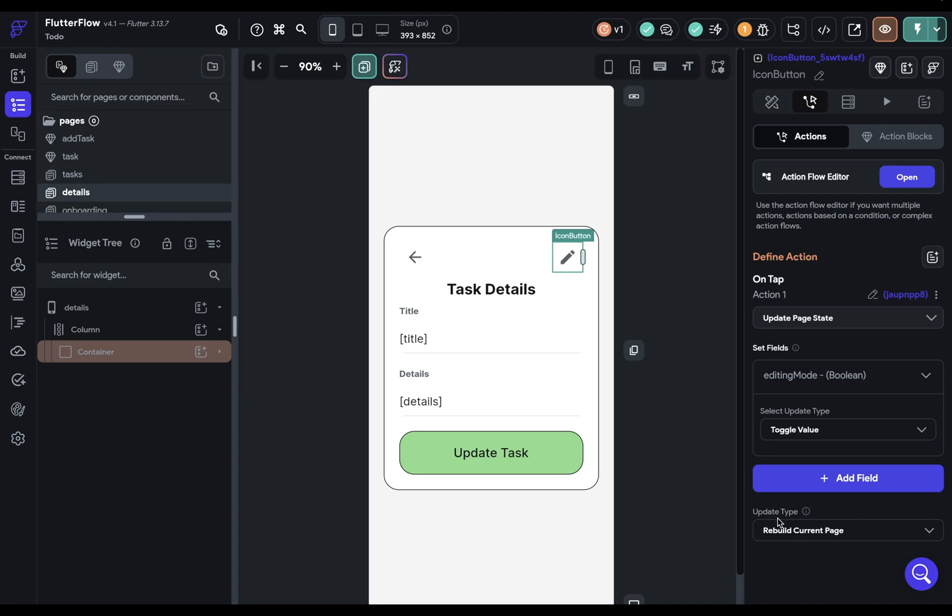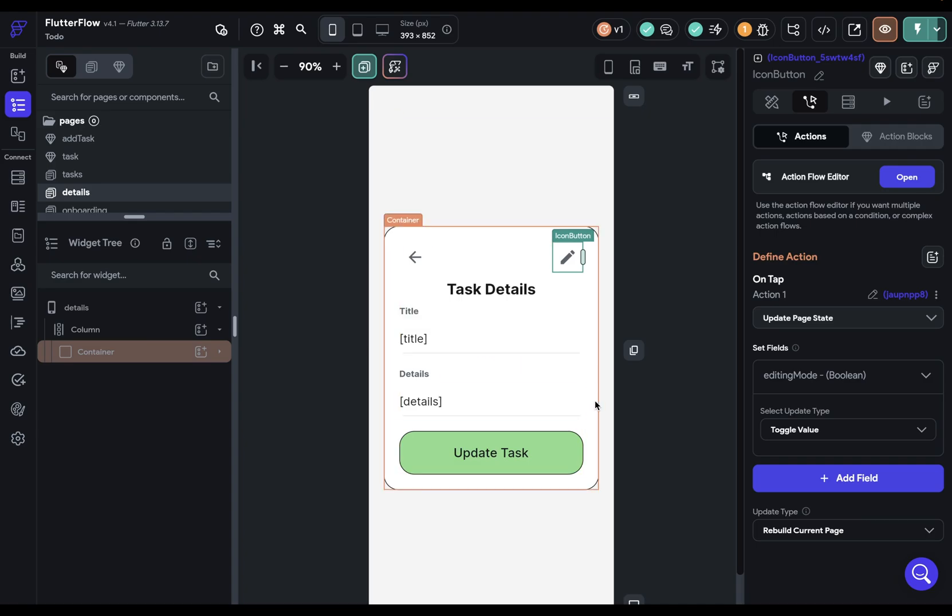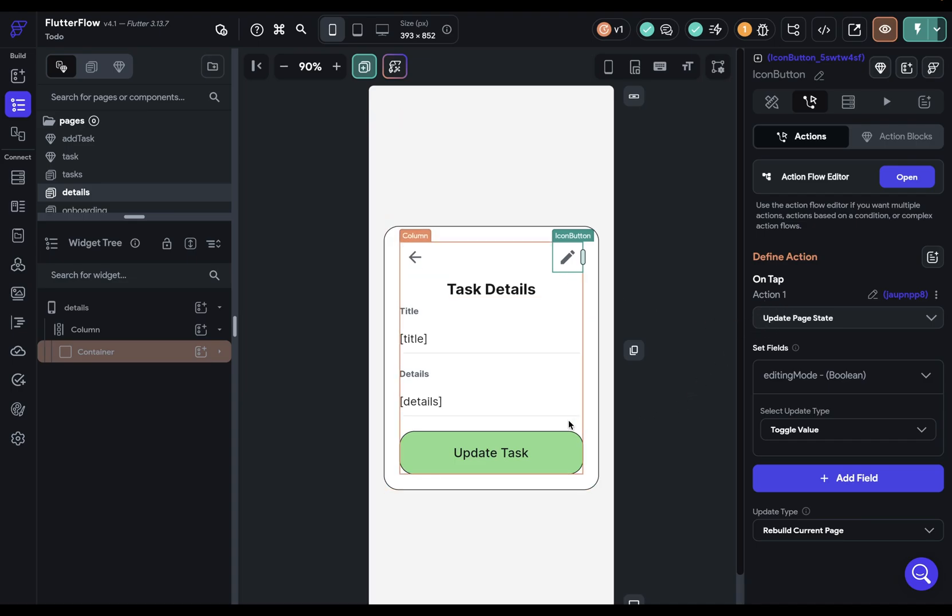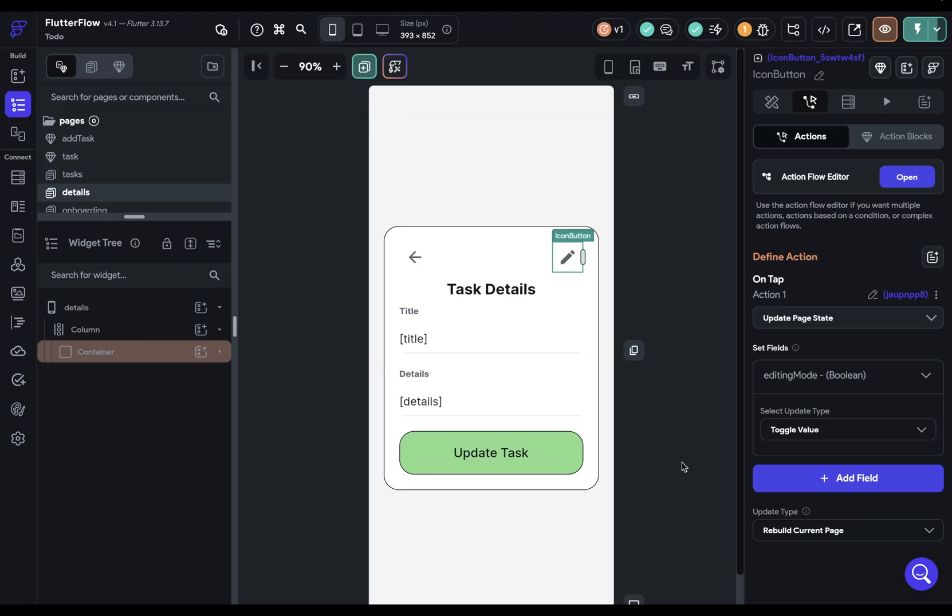Then down here, we've got the update type, which is rebuild the current page. And that's exactly what we want. Why? Because everything else that we're going to do, the UI changes, so changing the background of these text fields, making them so they're actually editable, those things will happen when this variable changes, but those changes won't happen unless we rebuild the page. When they click on this, the variable value will change and then everything else needs to change too, and that happens by a rebuild.